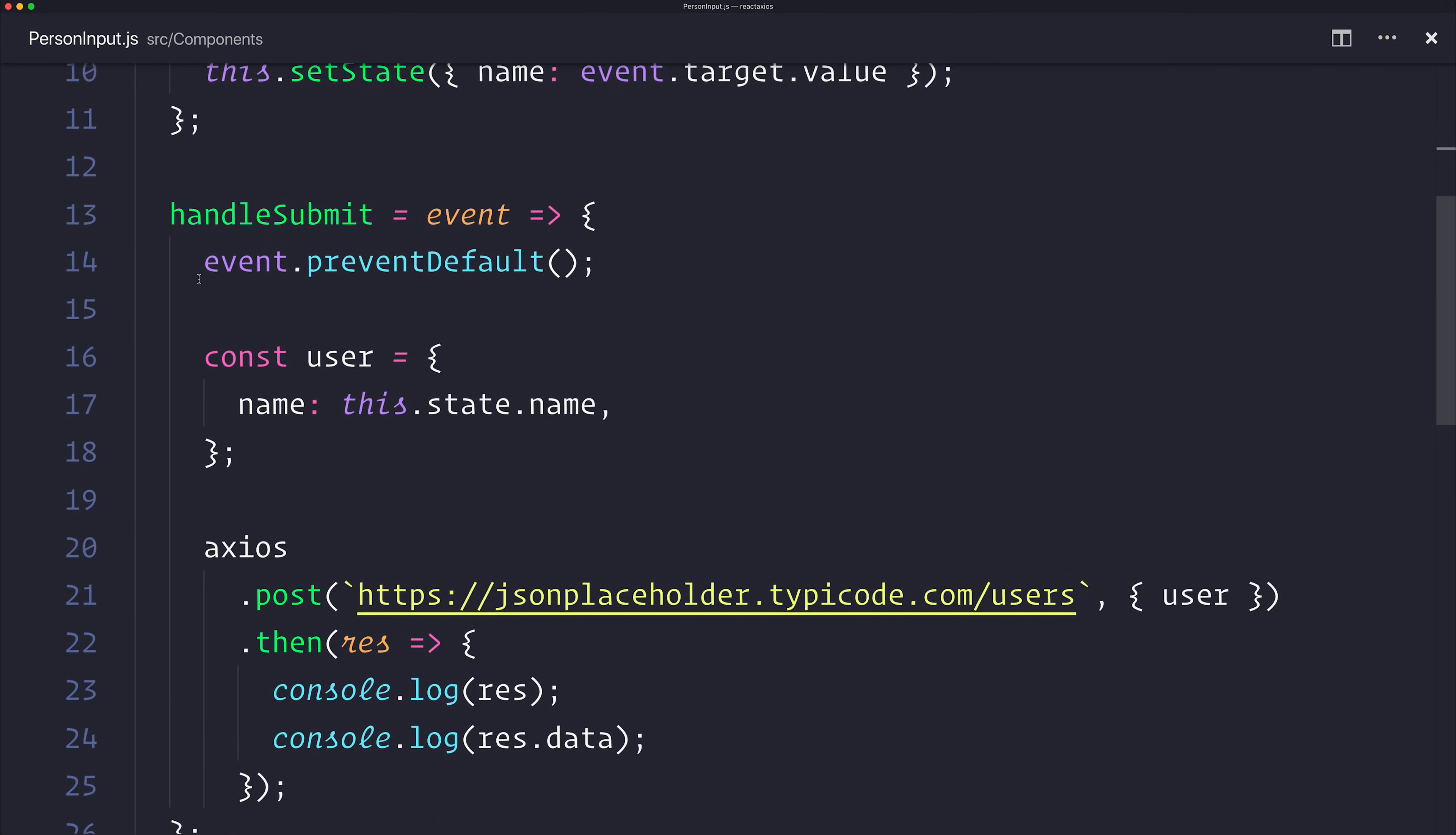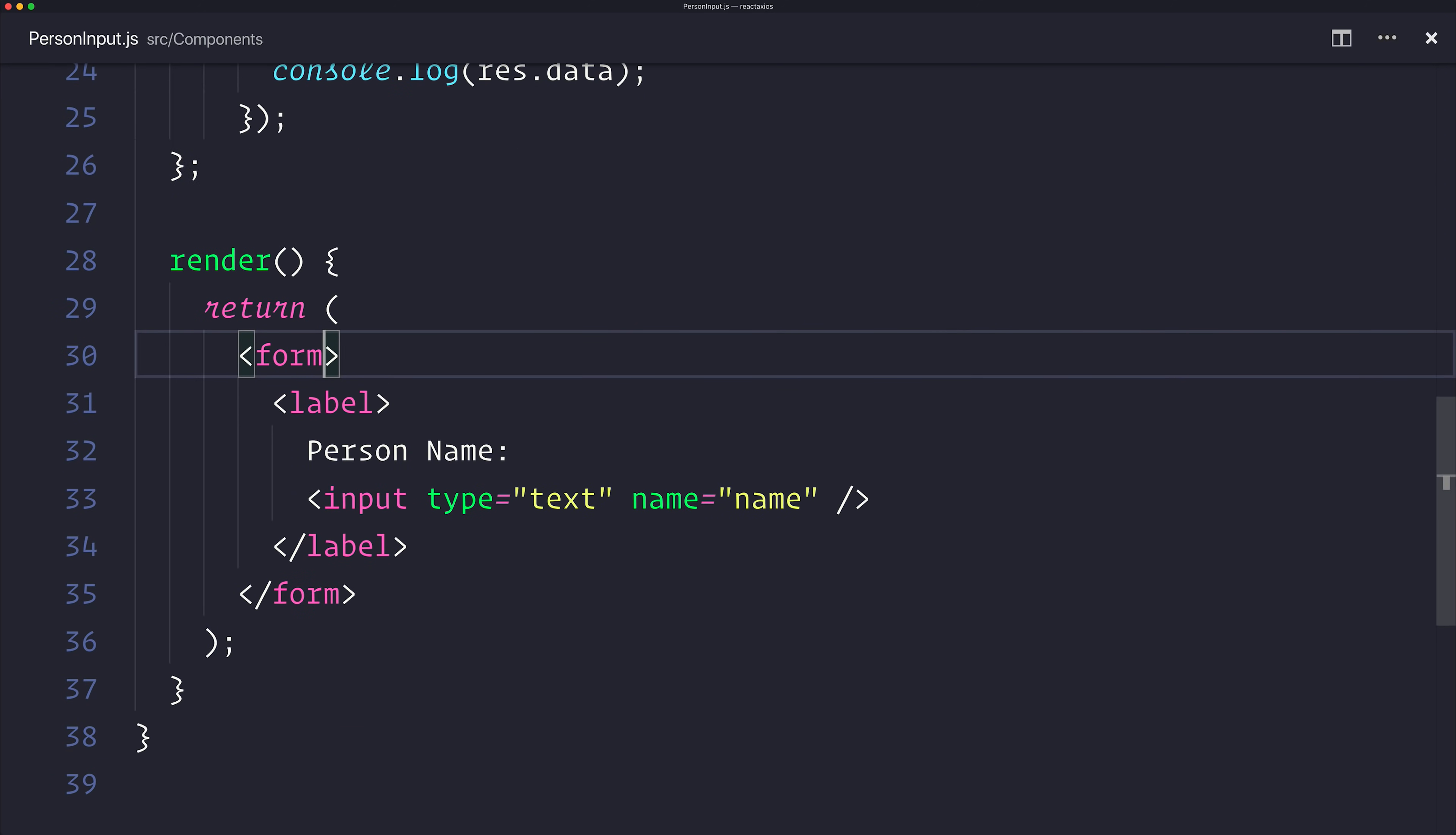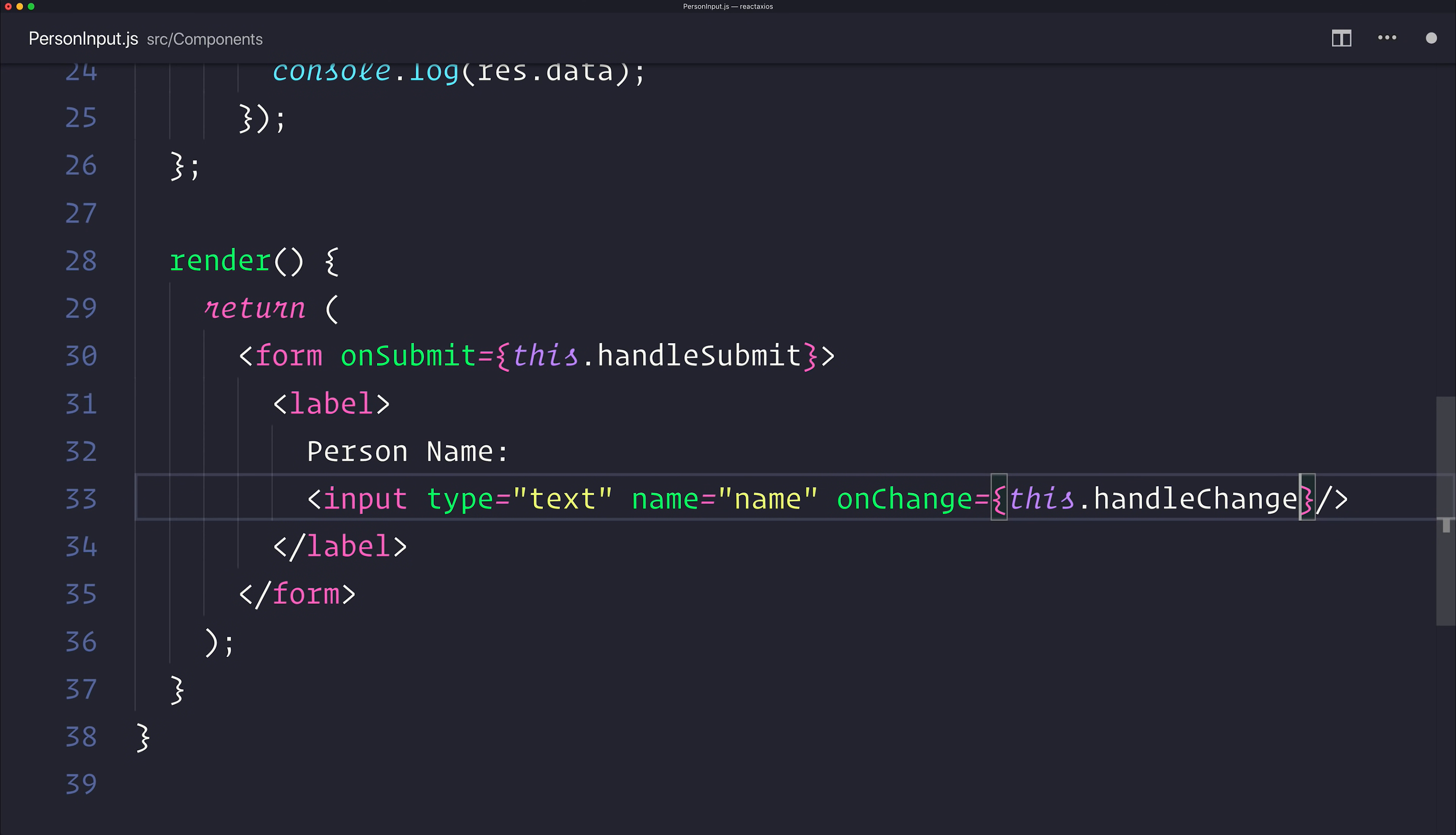Then when we submit the text box, when we click the add button in a minute, we're stopping the browser from reloading the page. We're making a new object. And then we're using Axios to post this to our API and passing along the object as a payload. Let's make an onSubmit that uses this.handleSubmit. And for our input, we want to use the onChange, which will be responsible for handling the change.